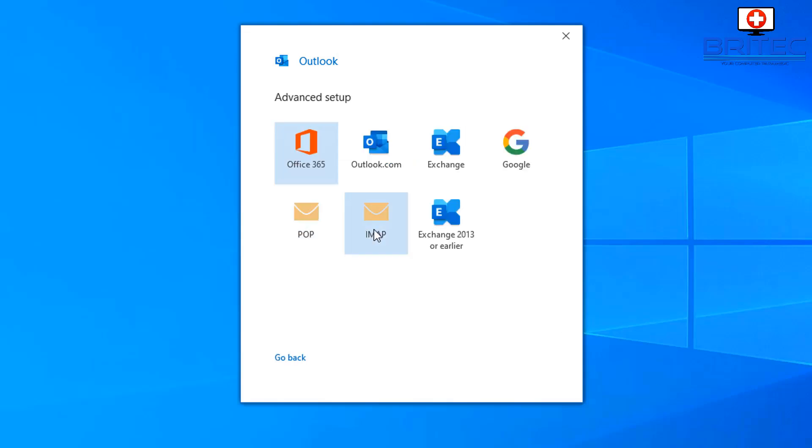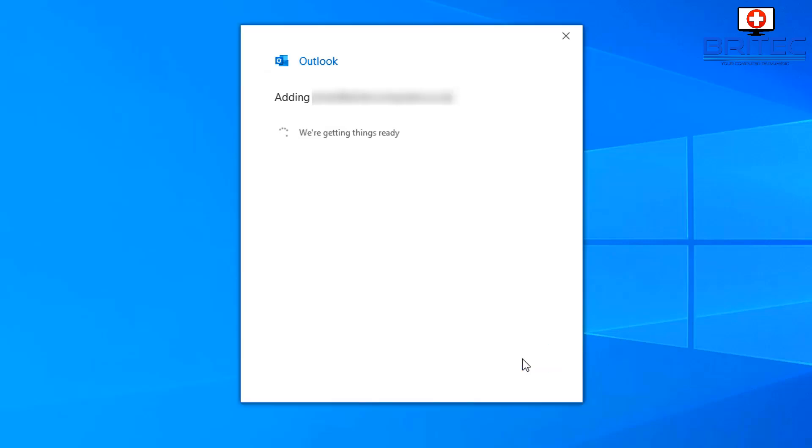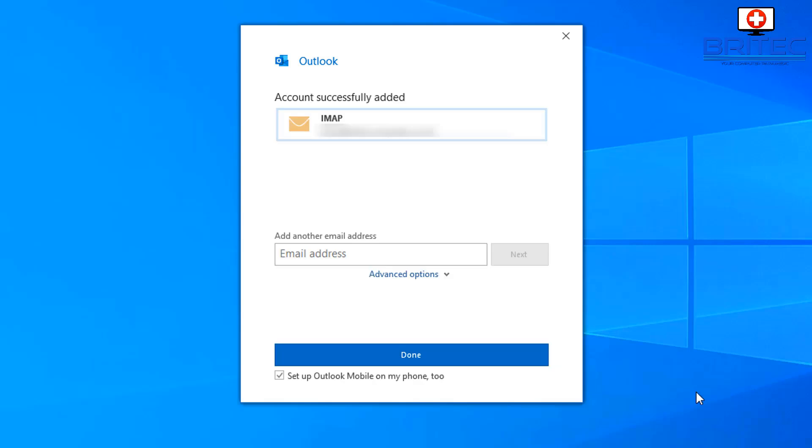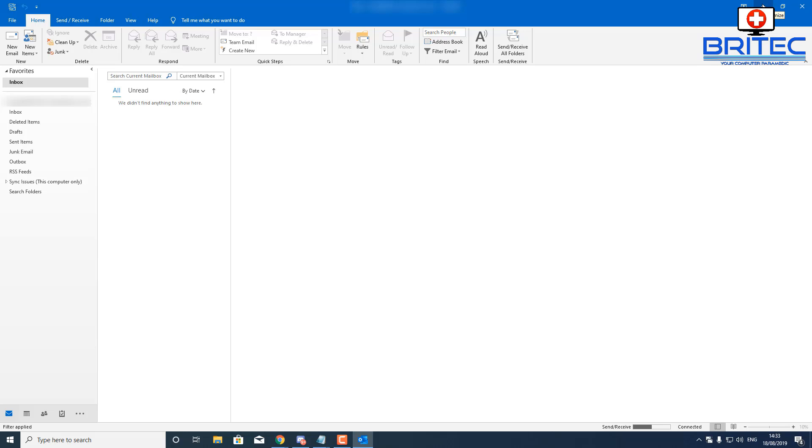I'm going to select IMAP and then put in my password here and then connect to see whether it connects. You can see now as soon as I put the right setting in it wants to connect and wants to sync my account to there and it will pull down all my emails into that account there. That's what it's doing right now and that does take a bit of time depending on how many emails you've got.